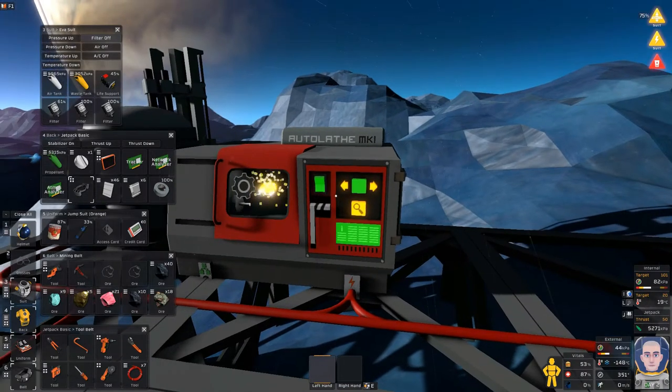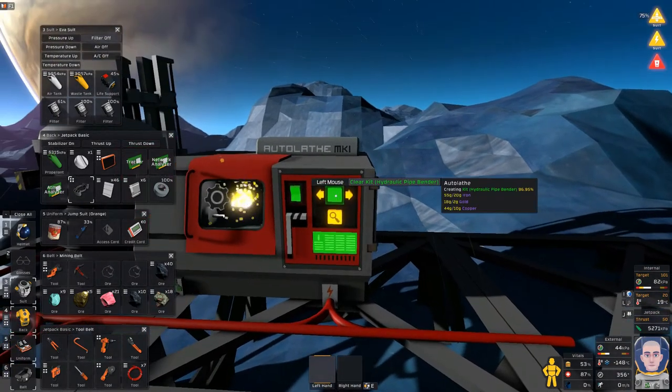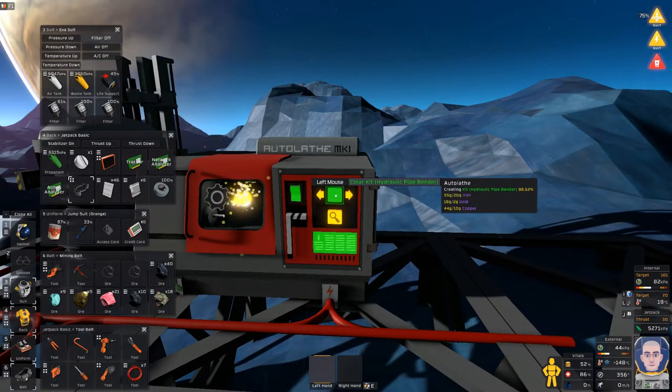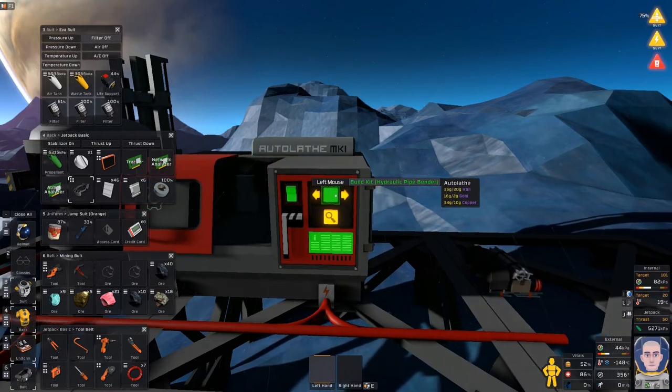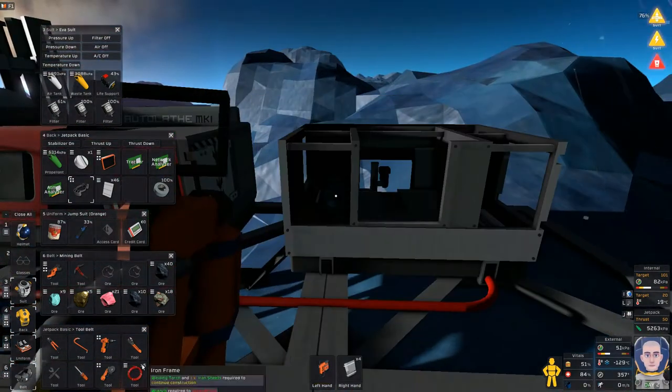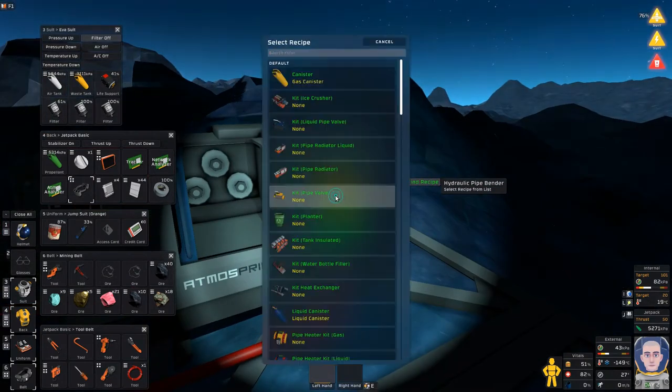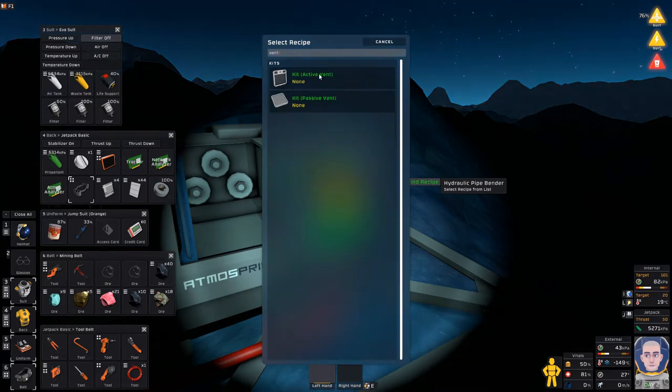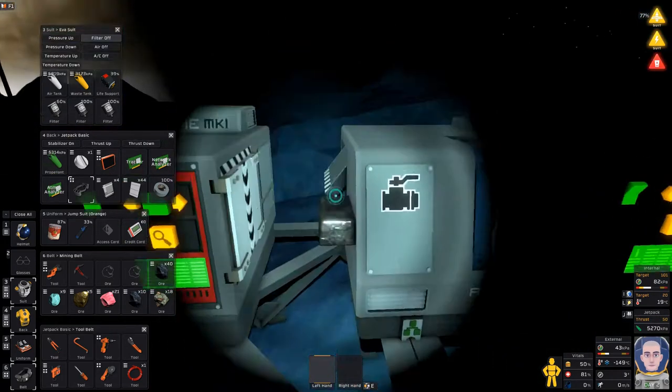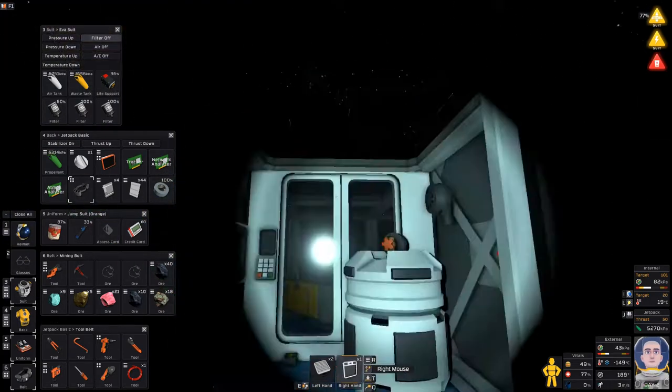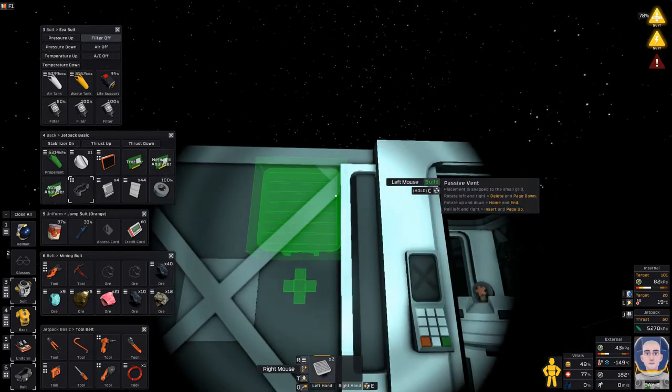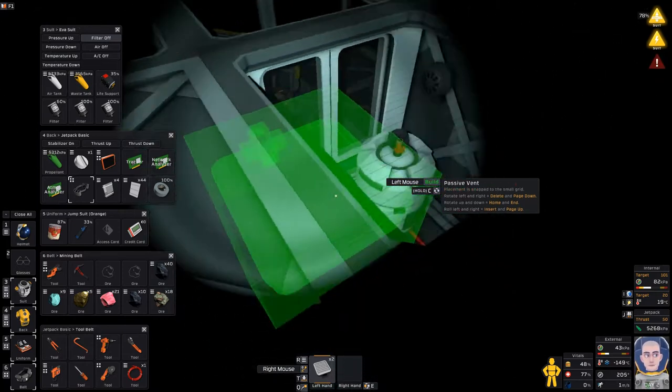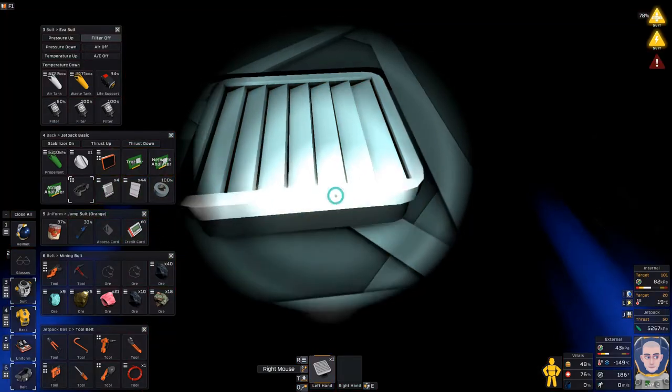And then, I'm going to start on the pipe bender. Looks like our waste tank is also getting full. So, next time we take a snack break, we'll have to empty that. Alright. And that's our pipe bender. Alright. And the first things we need are vents. Two passive vents. And one active. I'm going to go ahead and place the active vent. One of these vents faces the exterior. So, we'll put it there.